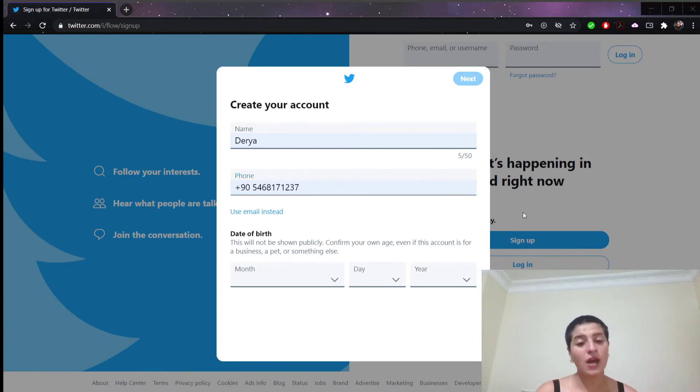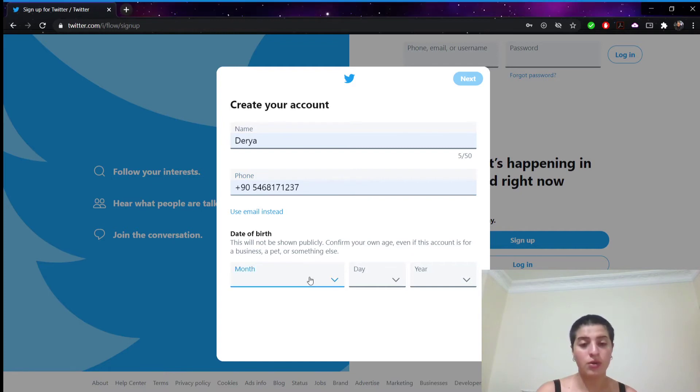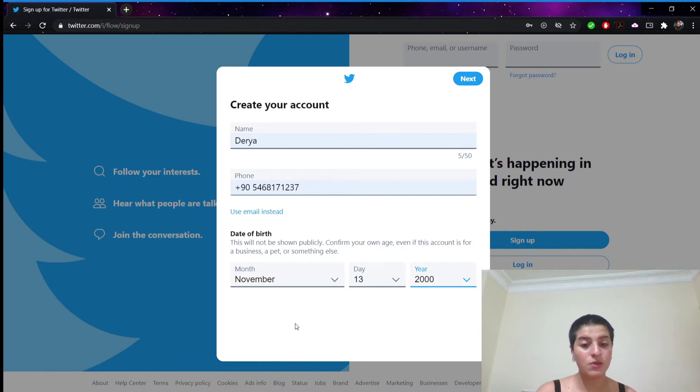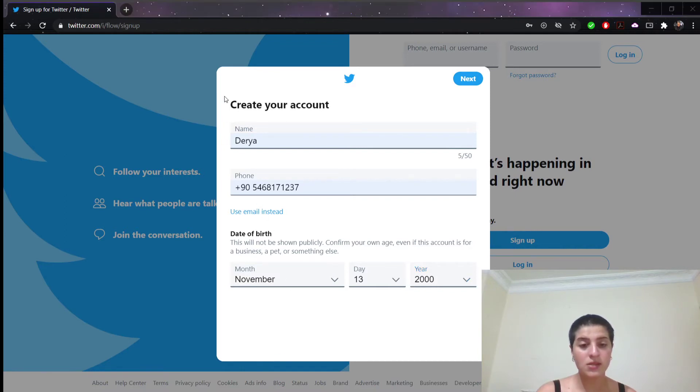And after that we're going to put our date of birth. We're going to choose from here like this. And then we're going to click next which is right here on the right side.